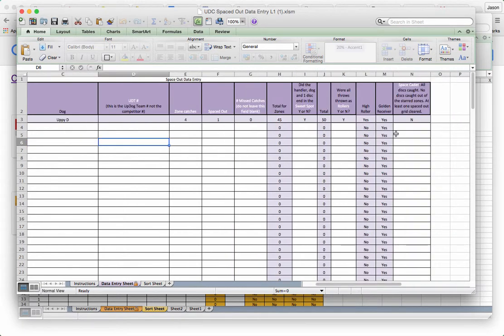Ideally you'll have someone at the event doing data entry for you. Or after the event, maybe in the evening, you'll take all the score sheets and do your data entry then.